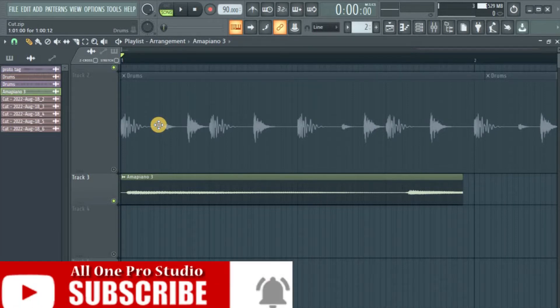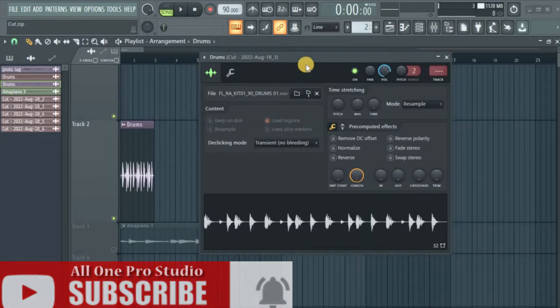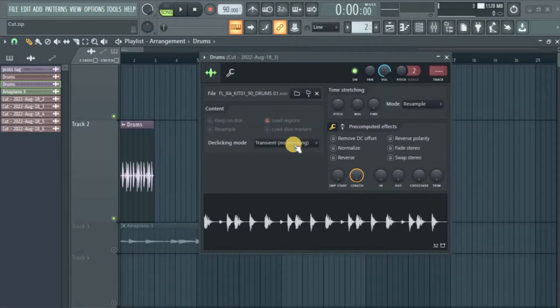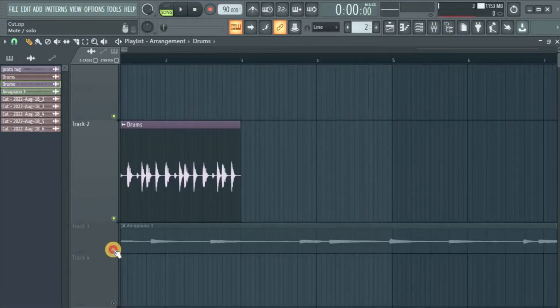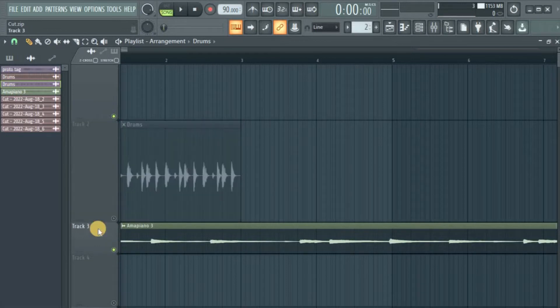I'm using FL Studio 20 for this video, but I believe you can do it in other versions of FL. Okay, so let's jump right into it. Let me use this piano sound here.